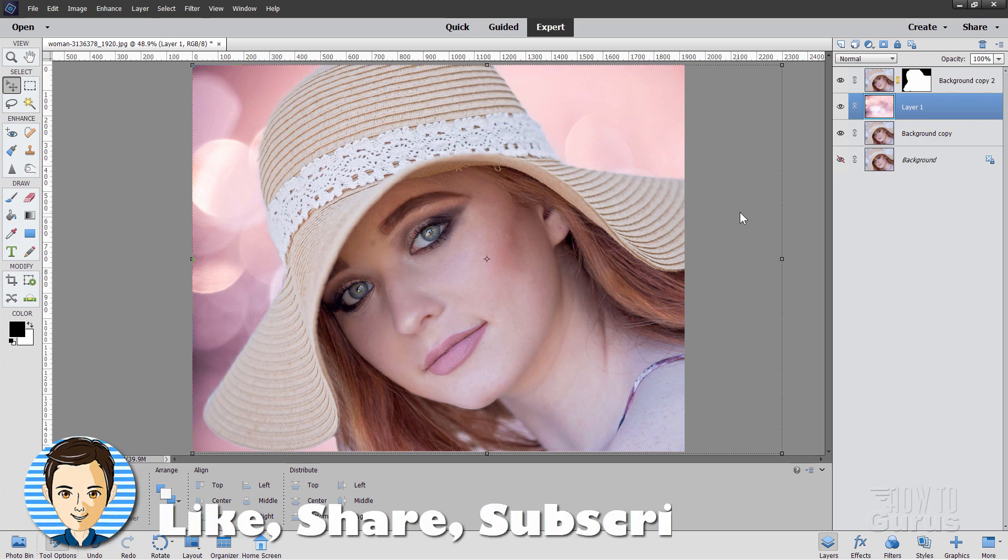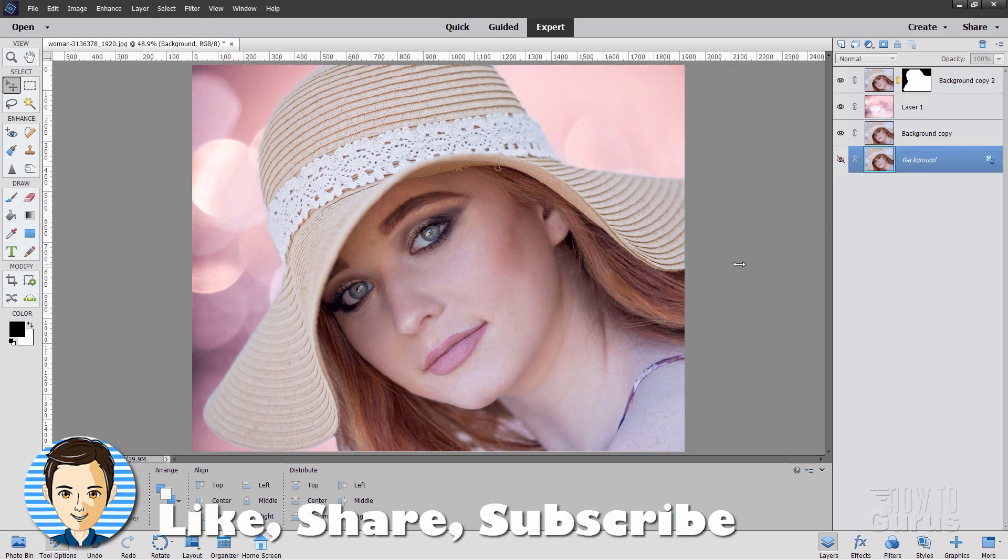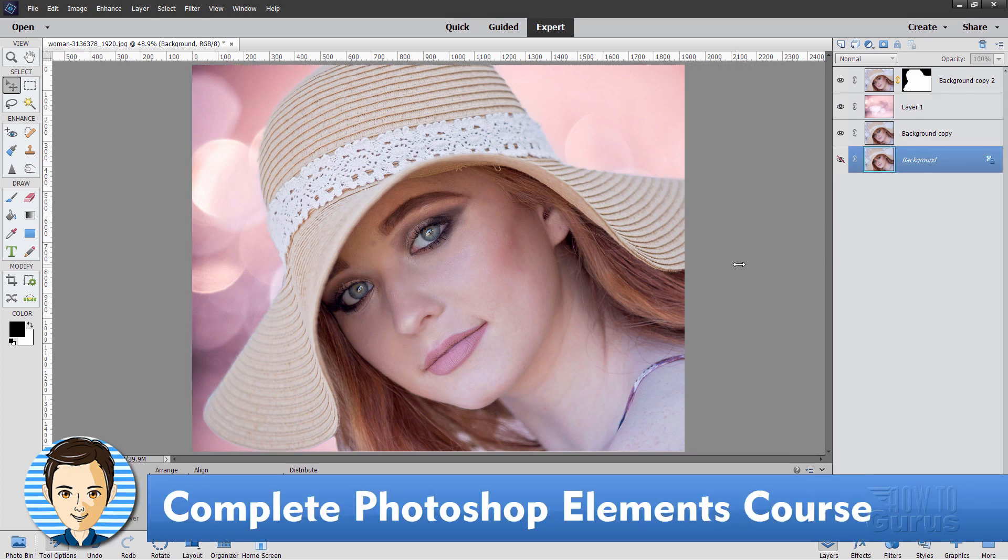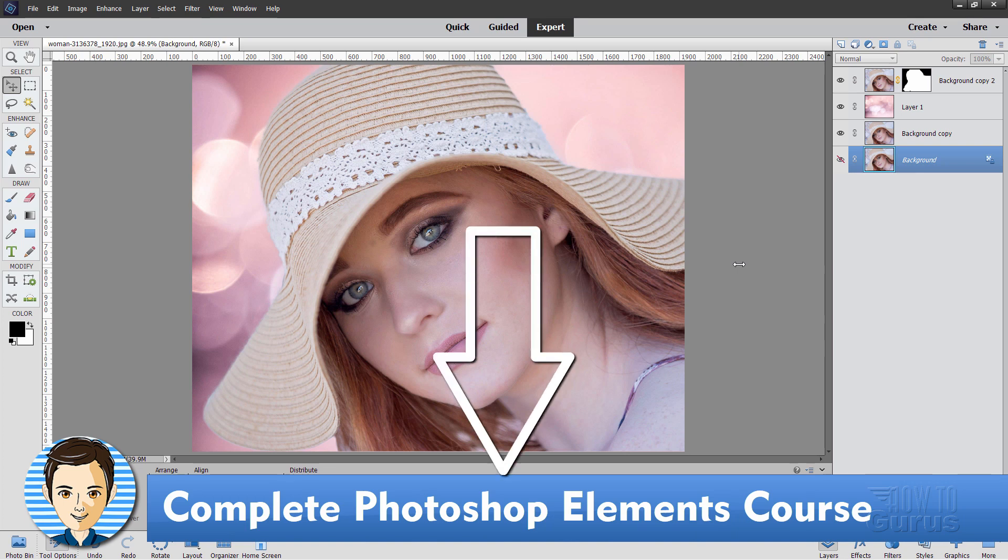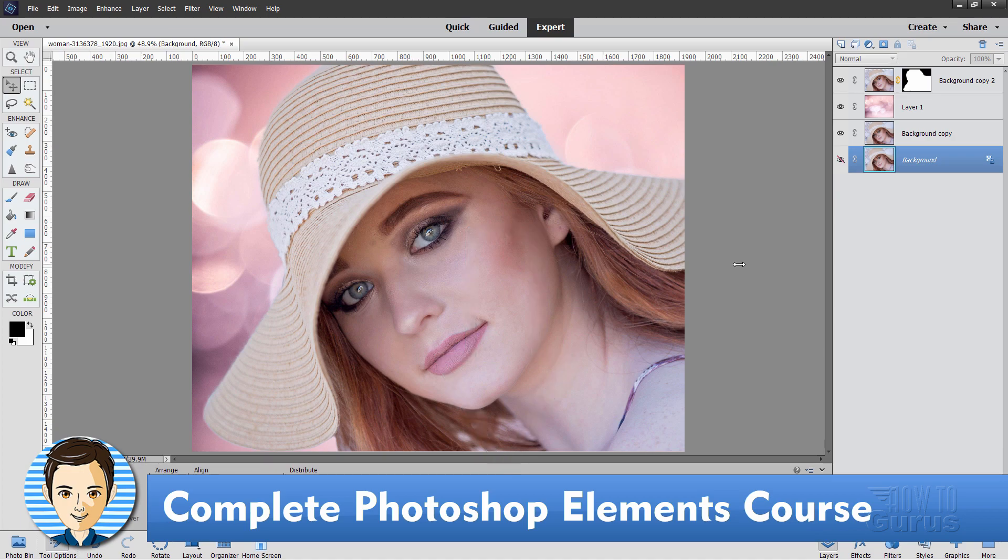OK. If you like this video make sure you hit that like button. Click on share. Click on subscribe. And make sure you take a look at my complete training course for Photoshop Elements. And there's a link for that right down there in the description. And I'll see you next time.